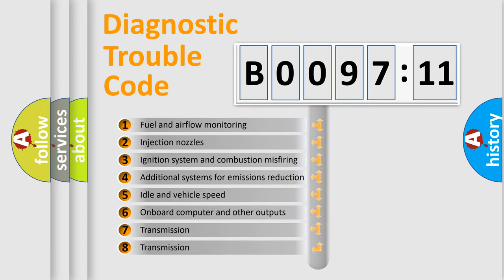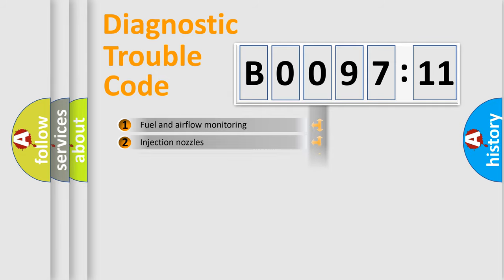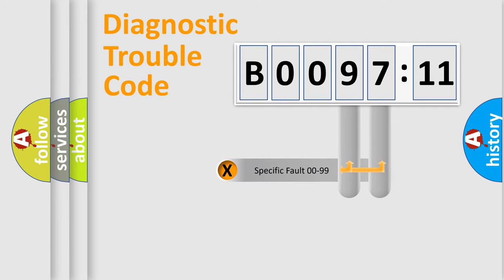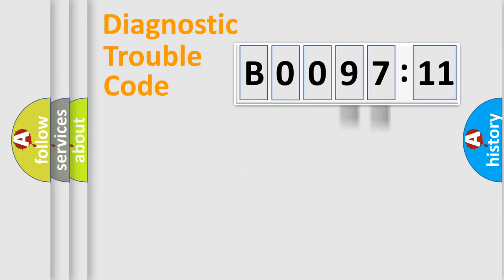The third character specifies a subset of errors. The distribution shown is valid only for the standardized DTC code. Only the last two characters define the specific fault of the group.